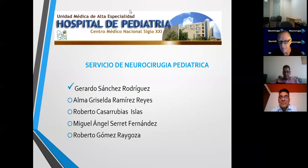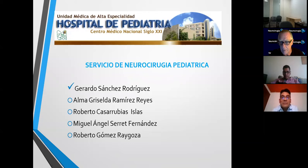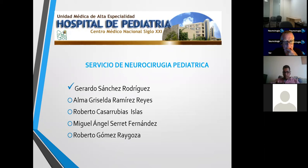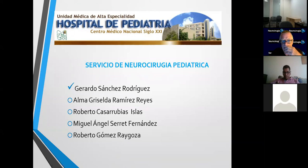Bienvenidos. Muchas gracias. Vamos a empezar con esta plática. Es un trabajo que se ha venido realizando durante varios años, tratando de ver específicamente el tratamiento de esta patología. Nuestro hospital es el Hospital de Neurocirugía Pediátrica del Centro Médico Nacional del Siglo XXI, específicamente de pediatría. Somos el equipo: mi nombre es Gerardo Sánchez, soy el jefe de servicio; está la doctora Alma Griselda, el doctor Roberto Casarrubias, Miguel Ángel Cerrer y el doctor Roberto Gomos. Somos todos el equipo de cirujanos pediátricos de esta unidad.